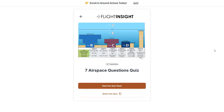A recent quiz we had up on our Flight Insight app — where you can do weekly quizzes joined by thousands of pilots — was all about airspace. In true Flight Insight fashion, we don't just ask rote questions, but try to set up realistic scenarios where you'll have to make real decisions based on your airspace knowledge. Let's dive in.